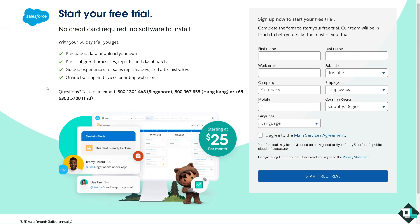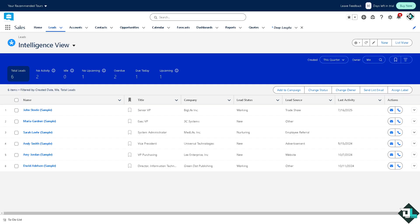Accessing a Salesforce sandbox is a straightforward process which is crucial for various reasons, particularly when it comes to development, testing, and training. Now depending on how you set up your Salesforce account...